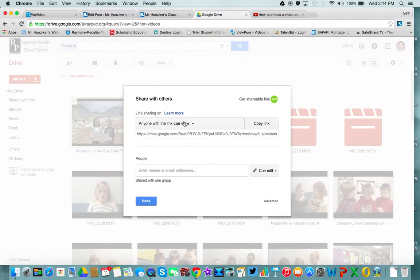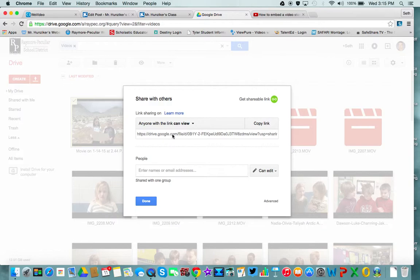I changed this to anyone with a link can view. We don't want the kids to have to log in to do this even though they'll be logging into Kidblog. So I'm going to copy the link.